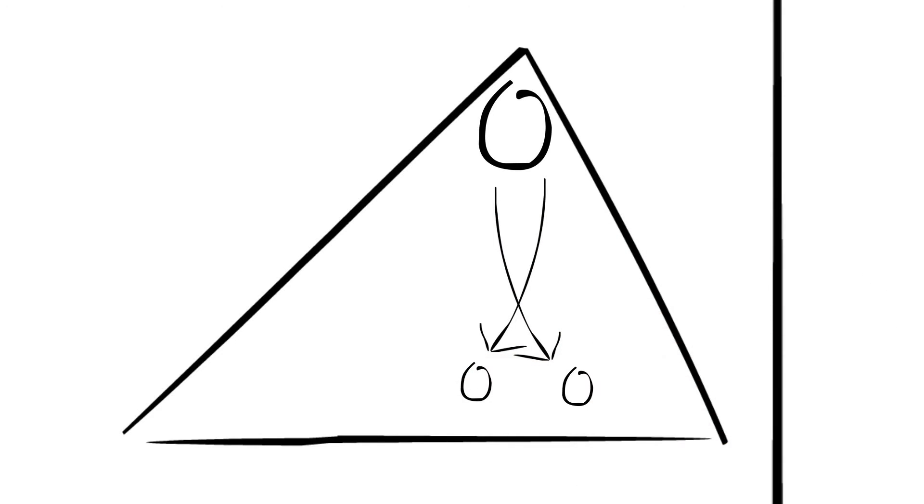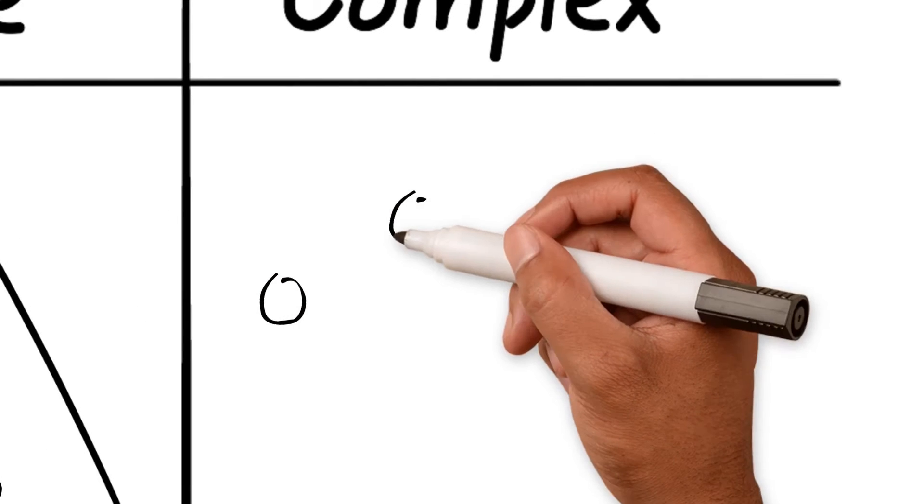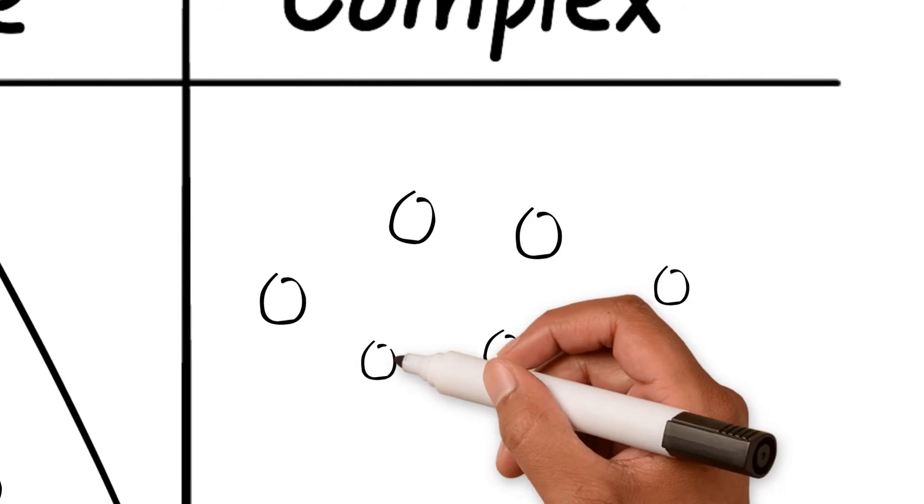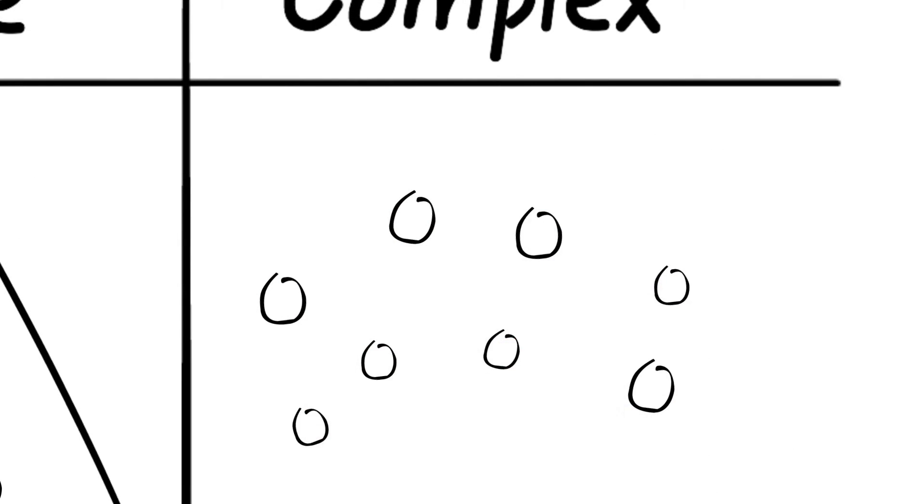However, leaders hardly ever operate in hierarchies. Most often they operate in networks.